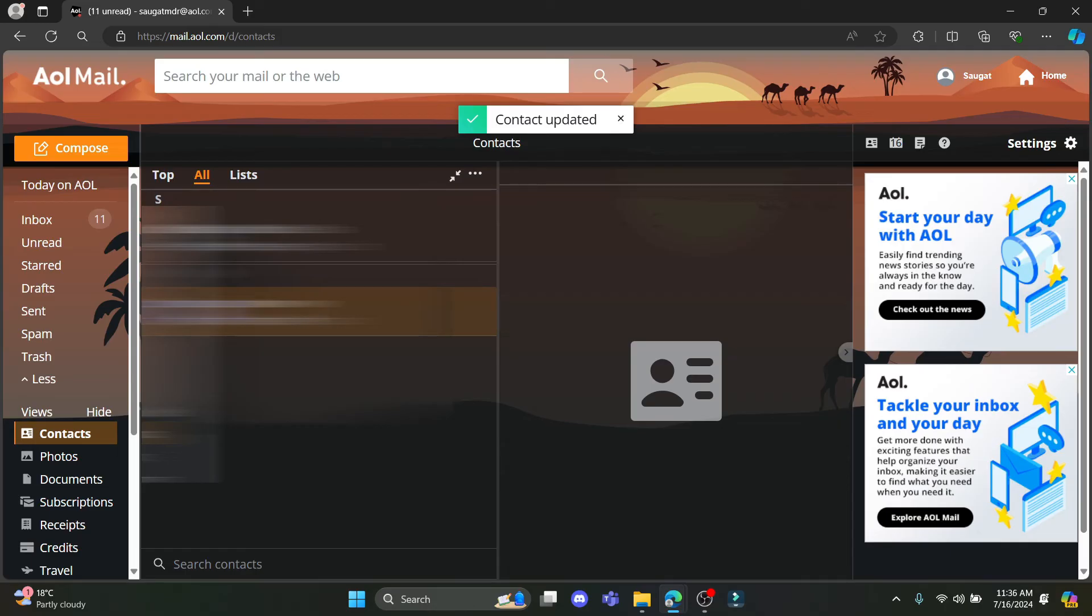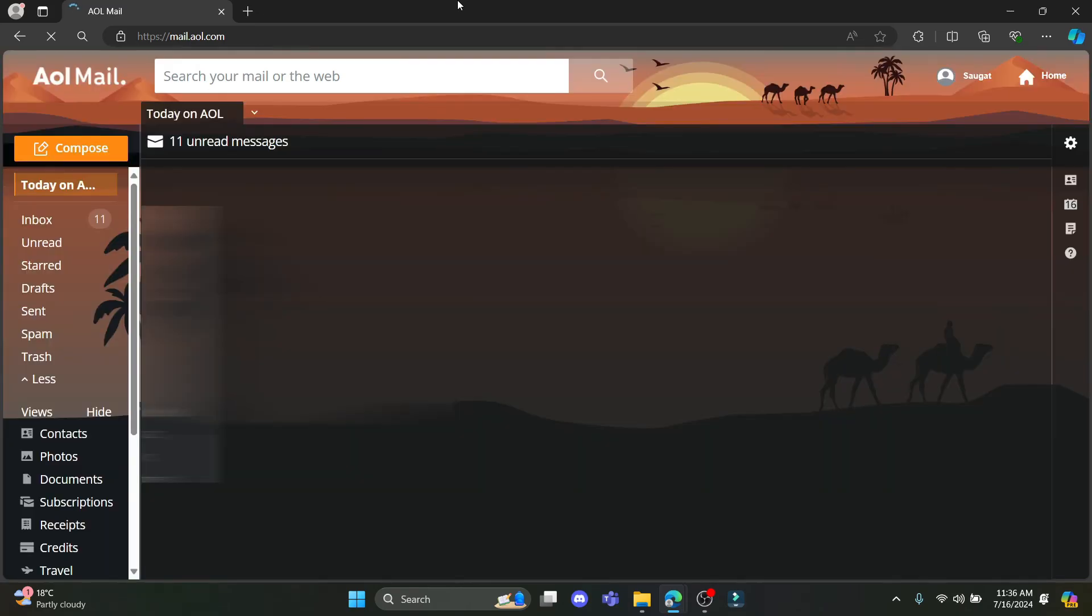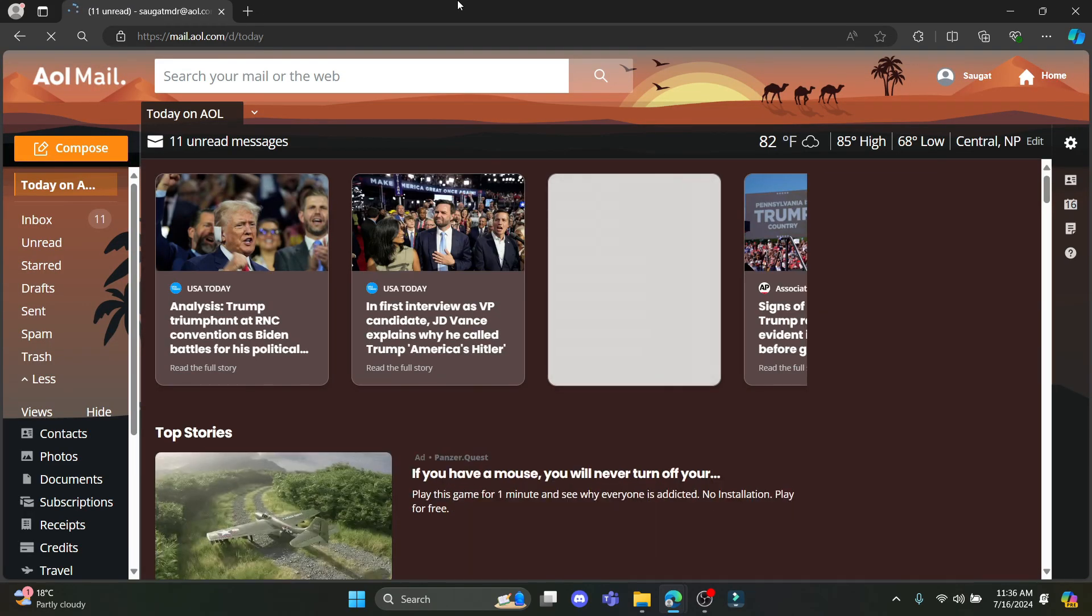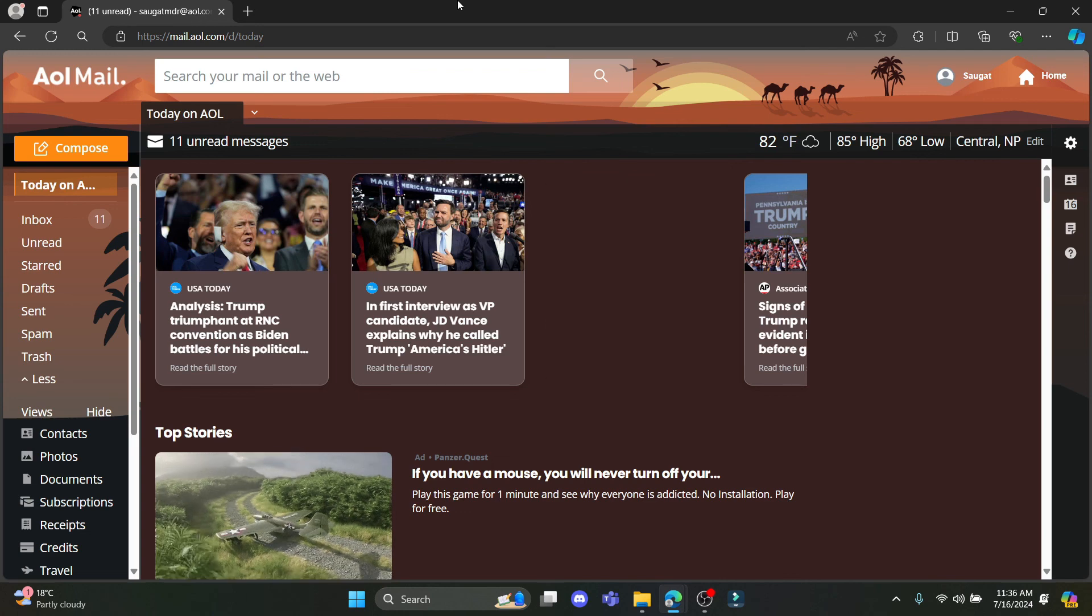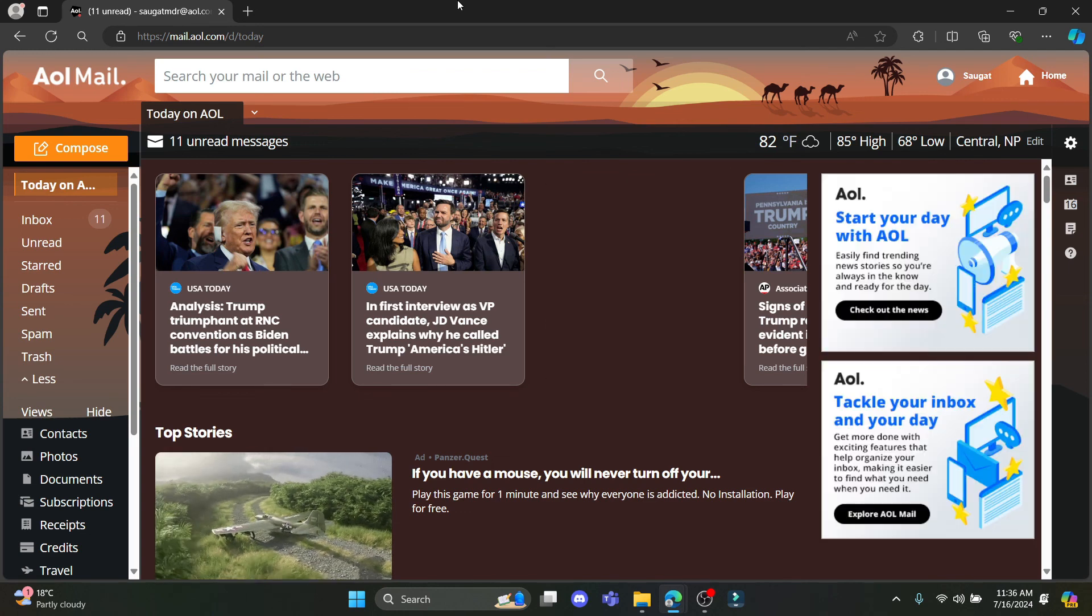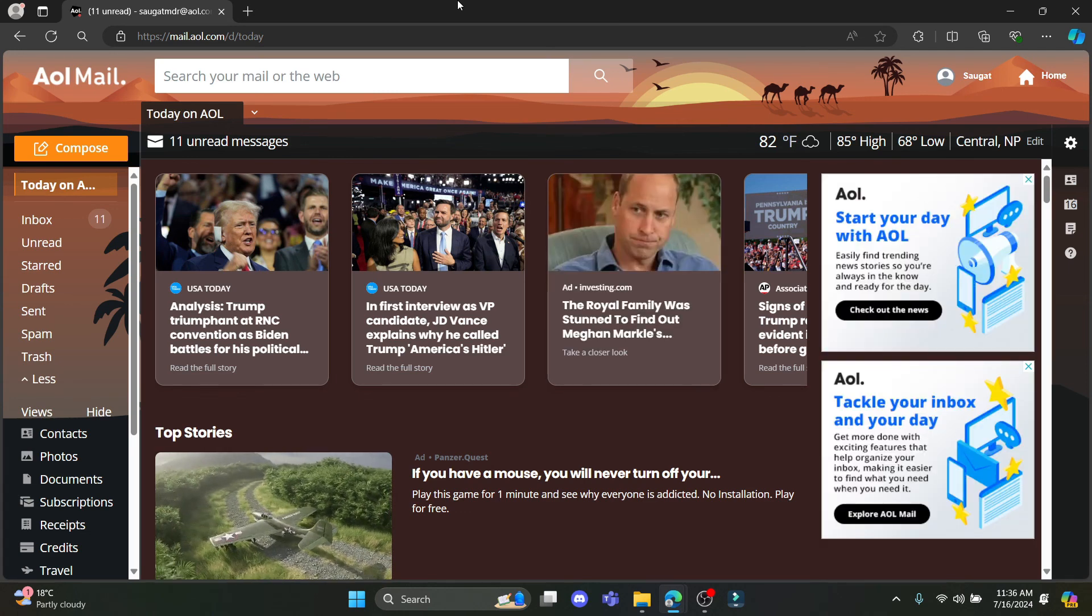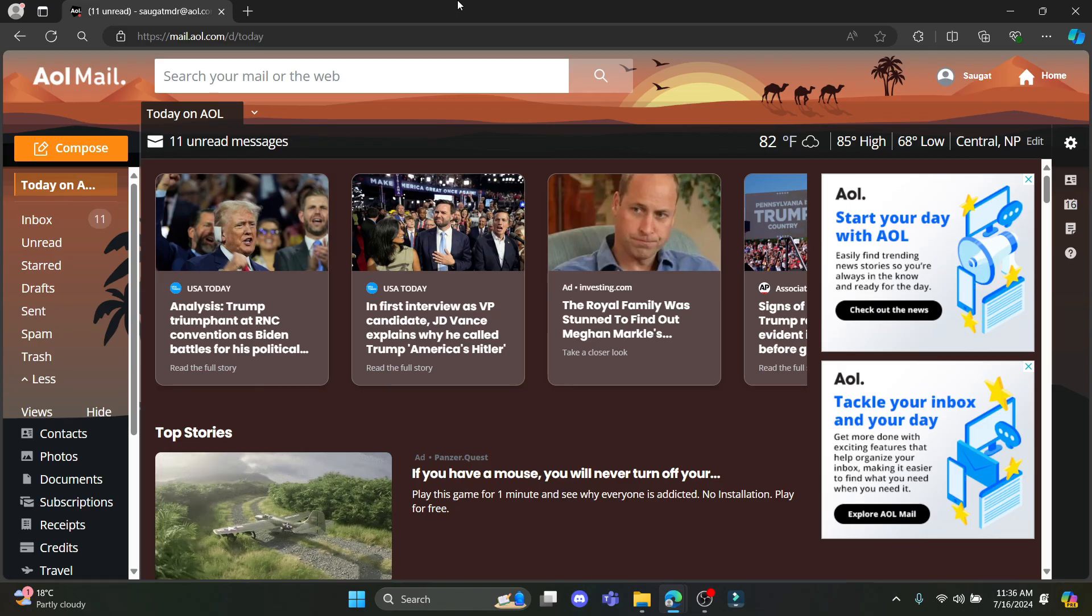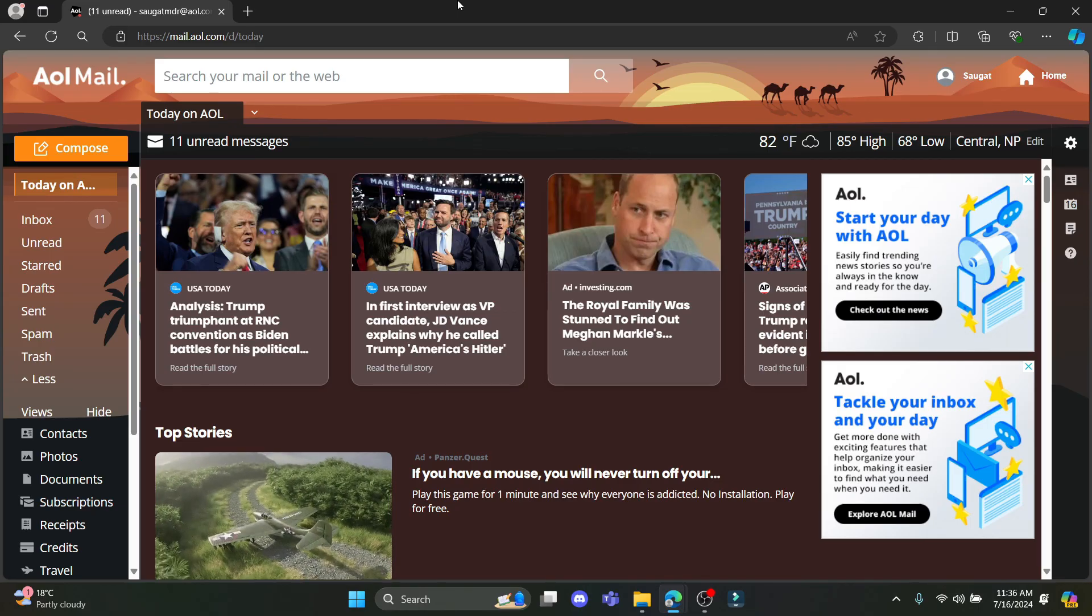I hope this video about how you can edit contacts on AOL mail was helpful for you. If you still have any kind of confusion, please do mention us in the comment section down below. Like the video, subscribe to the channel and do hit the bell button for more. Hope to see you in the next video as well. Until then, goodbye, take care and make sure you enjoy.